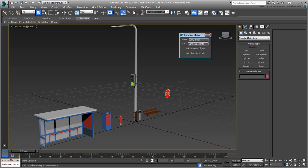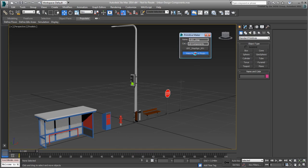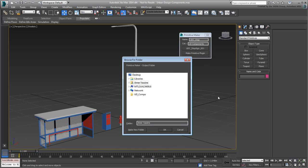Choose Pick Template Object and then click the stop sign in the scene. Its name appears in the window. Lastly, click the Make Primitive Plugin button. You're asked to specify a folder, choose one or create one.